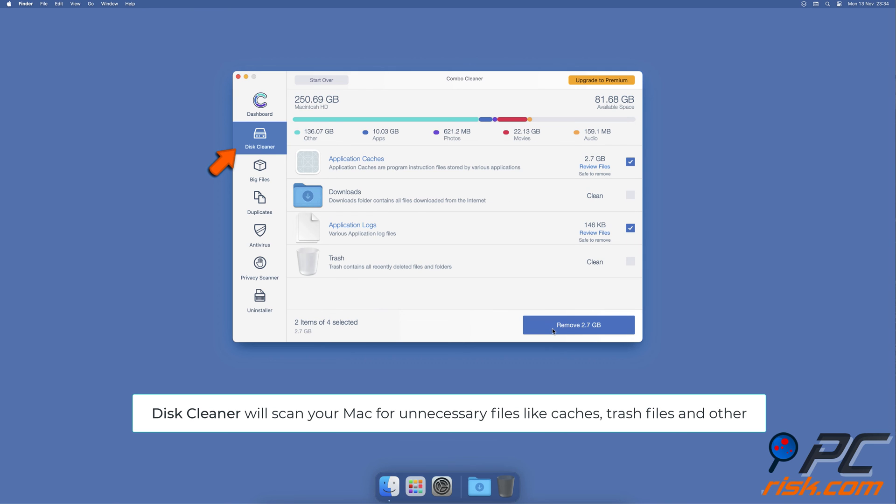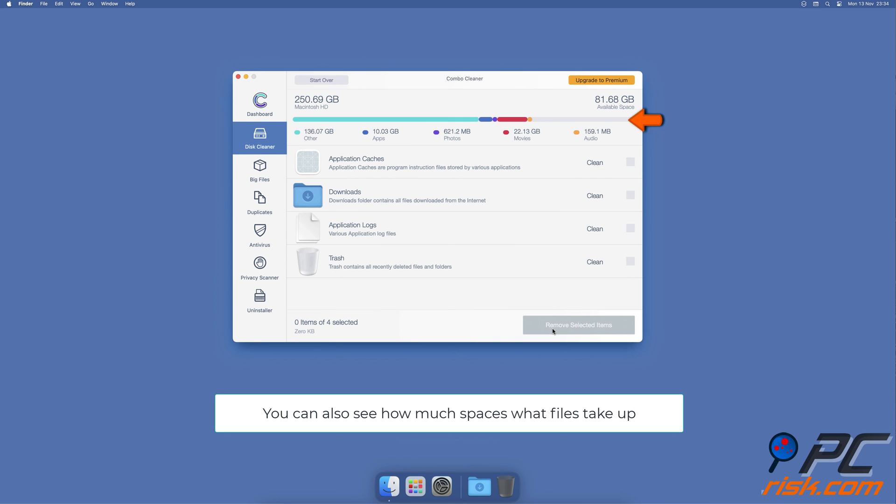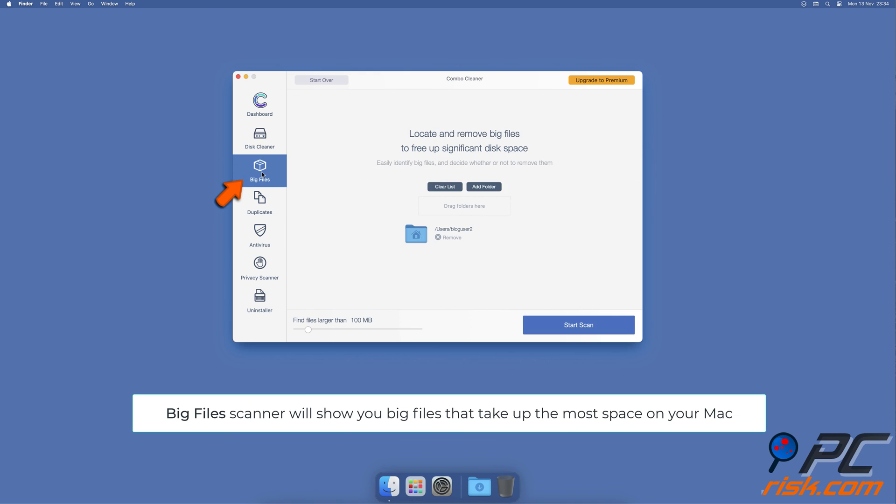It will also show you how much space files take up on your Mac. Combo Cleaner will also help you look through all big files on your Mac and delete those you don't need.